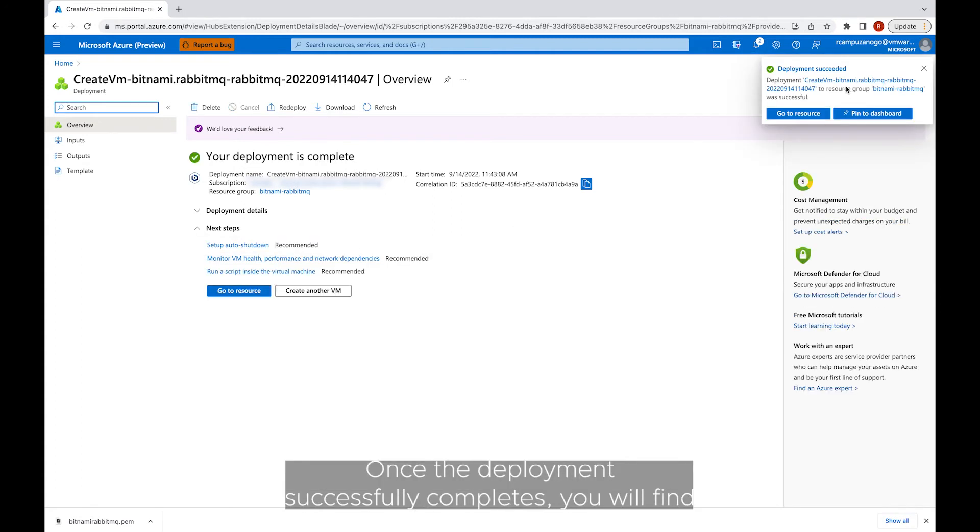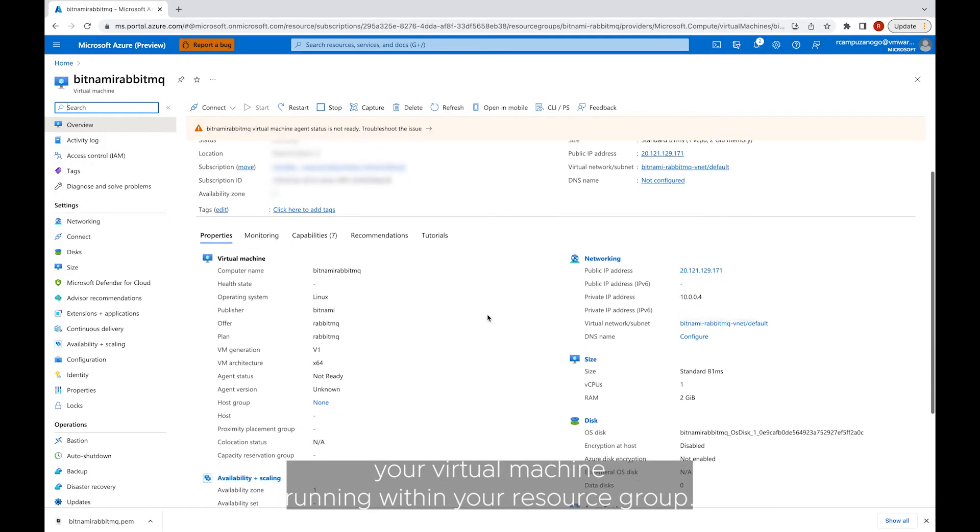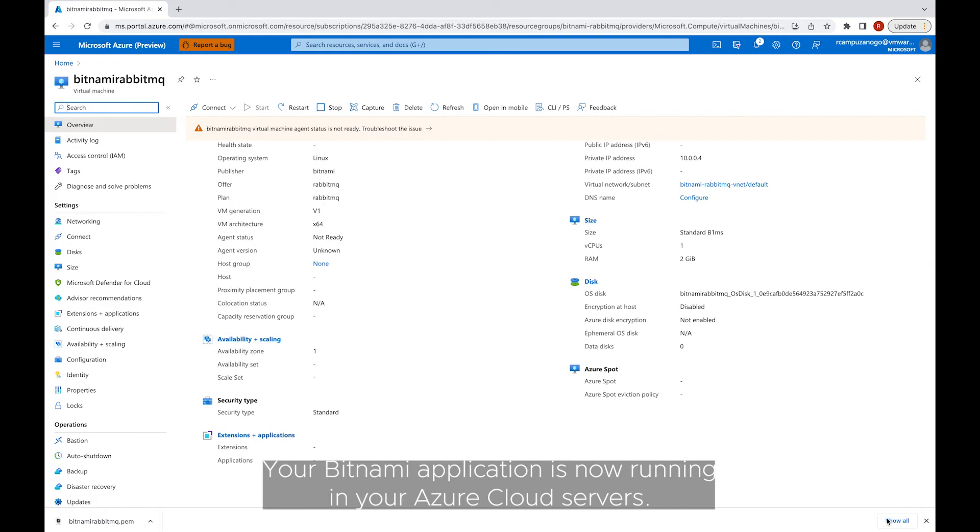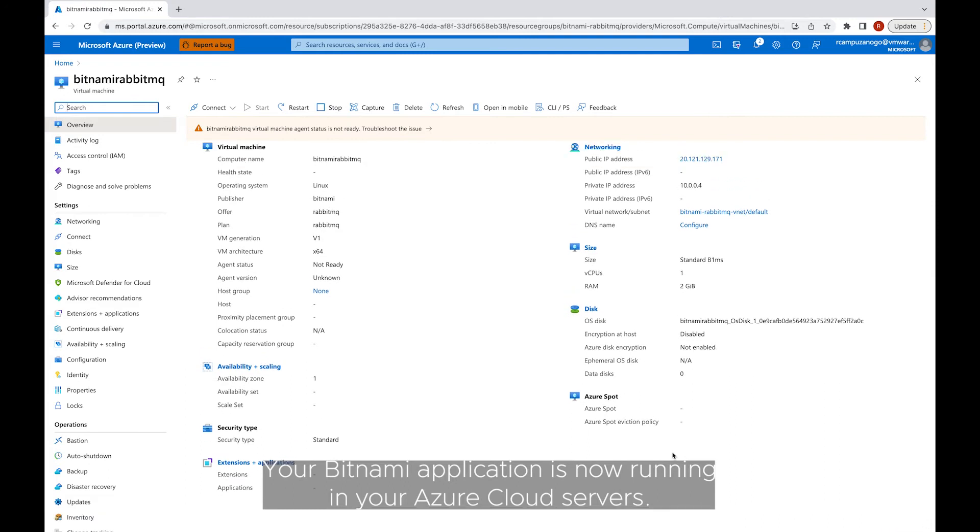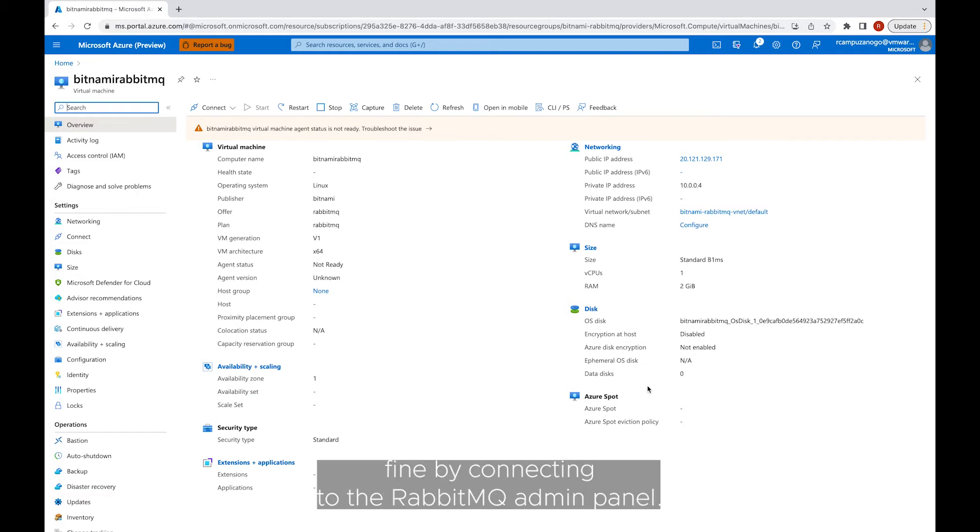Once the deployment successfully completes, you will find your virtual machine running within your resource group. Your Bitnami application is now running in your Azure cloud servers. Now it is time to check if everything works fine by connecting to your RabbitMQ admin panel.